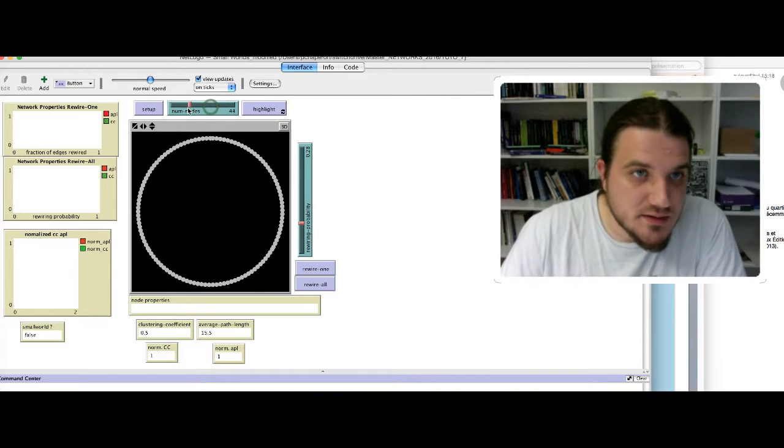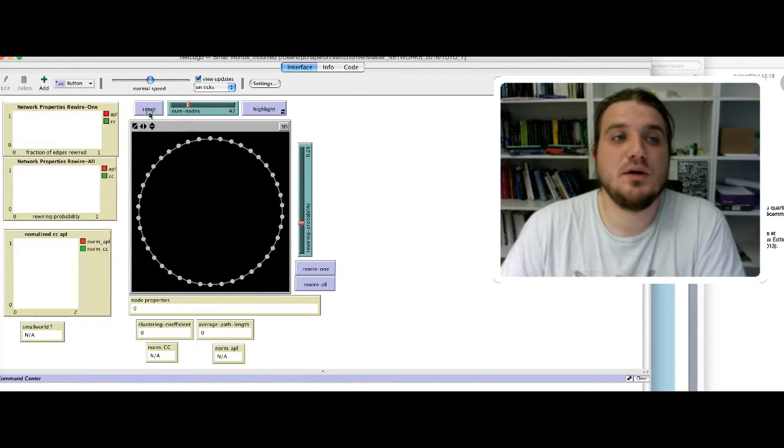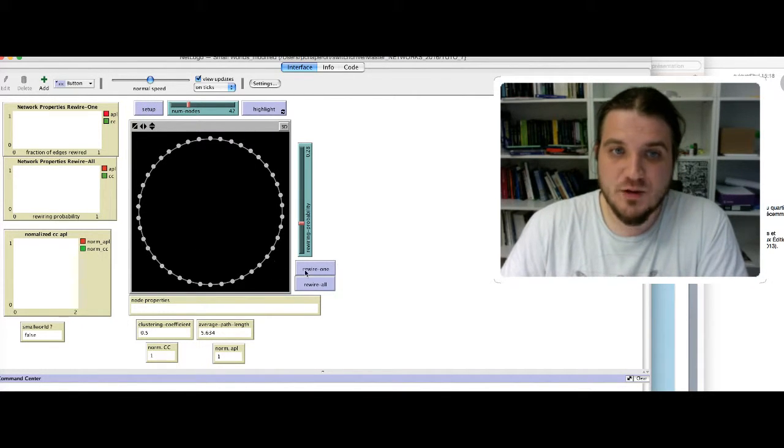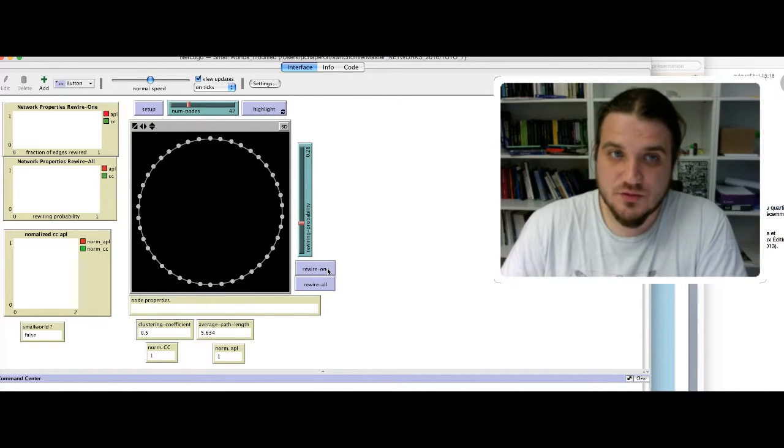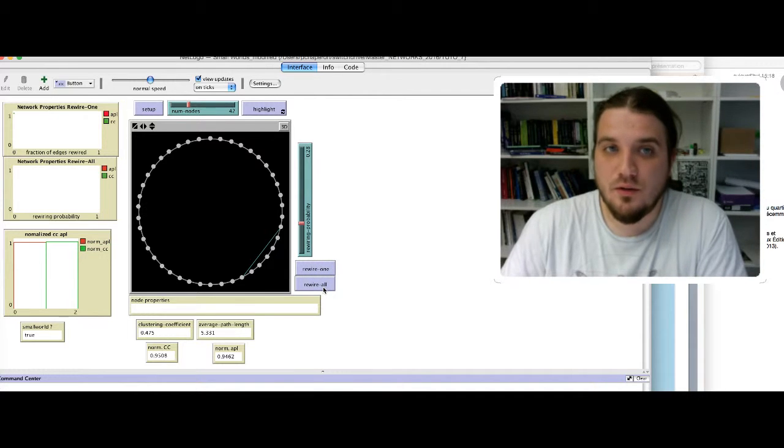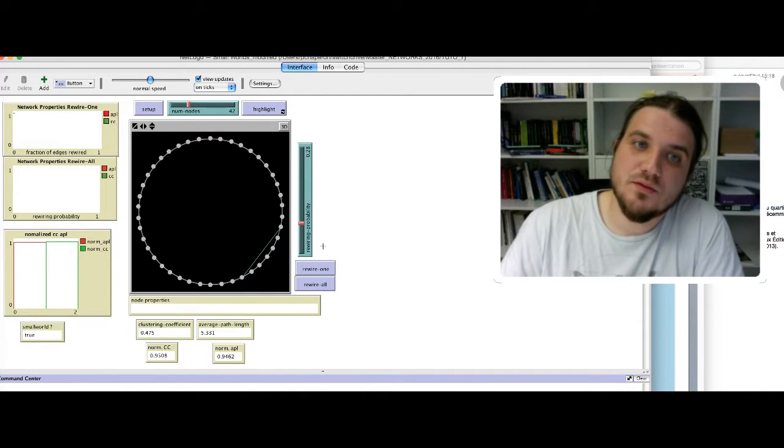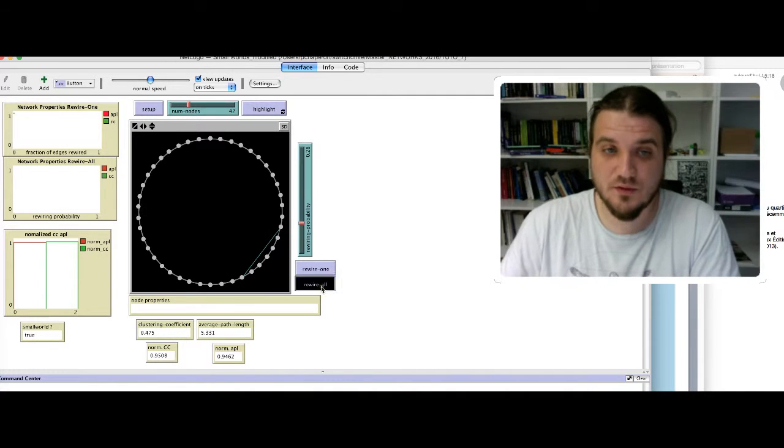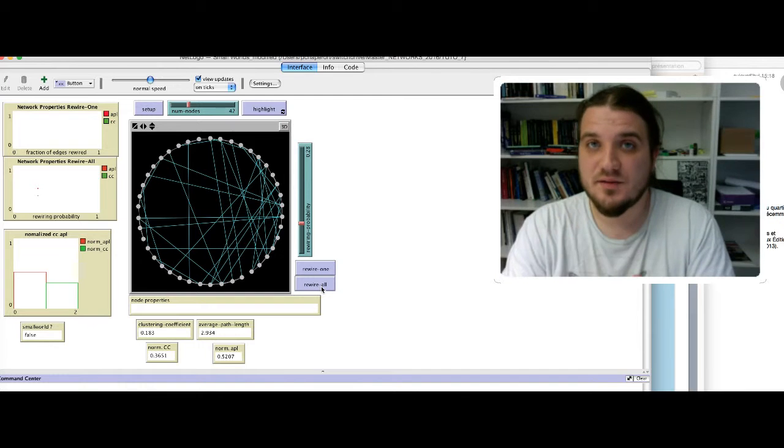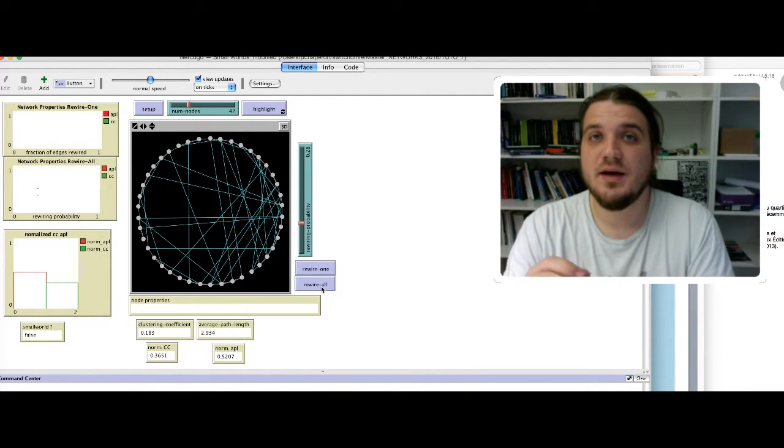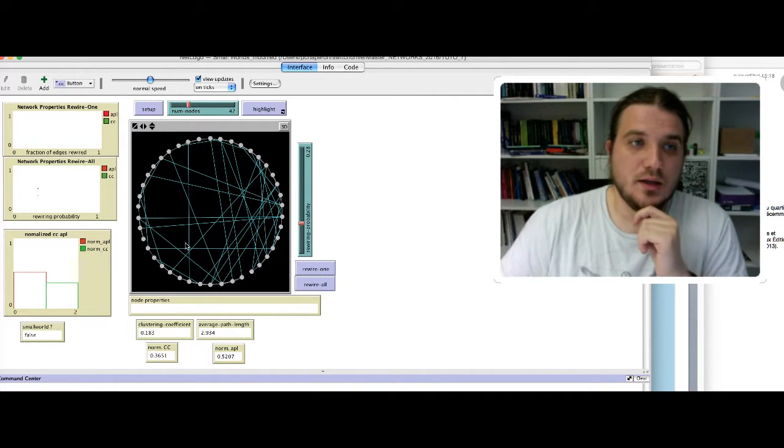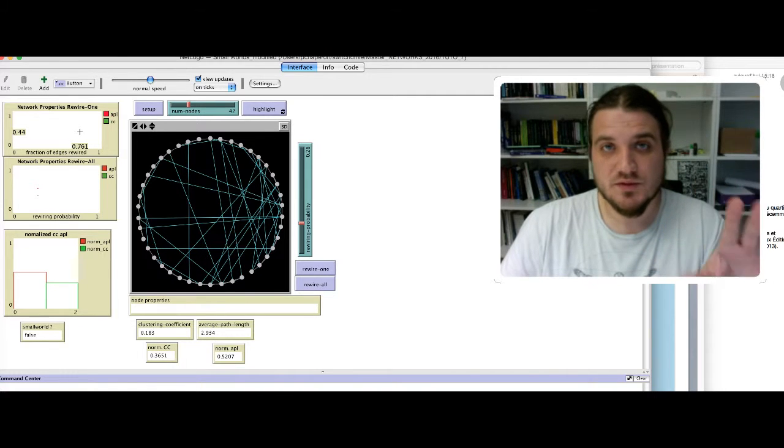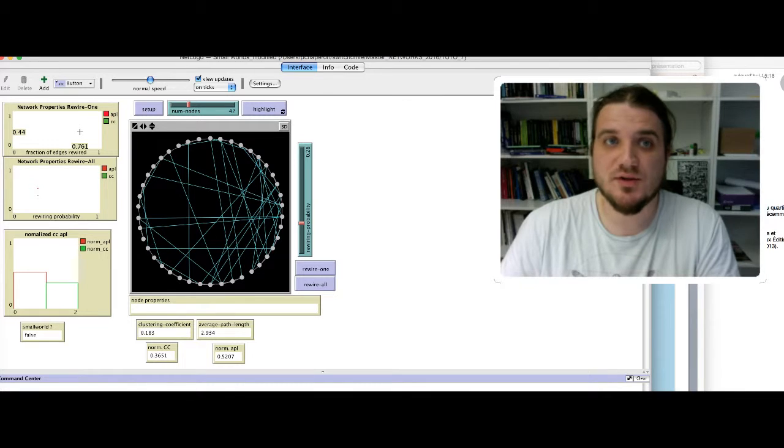The Setup button will generate a regular lattice of new node nodes. Let's say that our network has 42 nodes. You have two other buttons here: rewire one to rewire one link between two nodes, or rewire all with that probability, rewiring probability. Here it's set to 0.28. If I click on rewire all, the lattice is generated, and then every edge has 28% of chance to be rewired to another node.